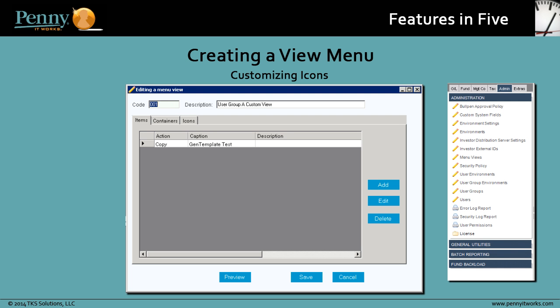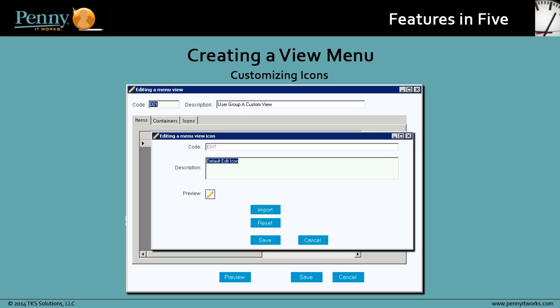Last, let's look at customizing icons. You can customize an icon on a menu view by importing a new image. At any time, you can revert the custom icon back to its Penny default using the Reset button.